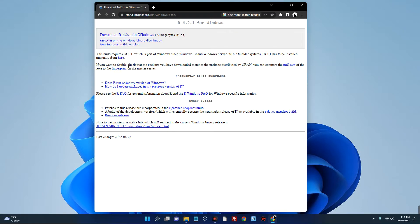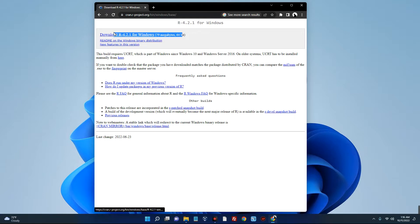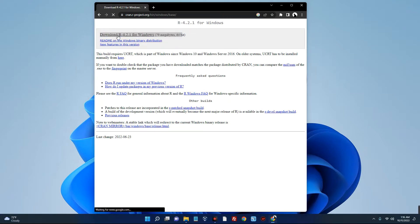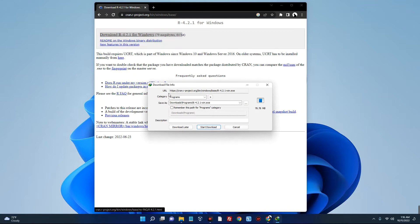You can see the latest version of Arrow for Windows, which is version 4.2.1. Click on download up here and it should start downloading.